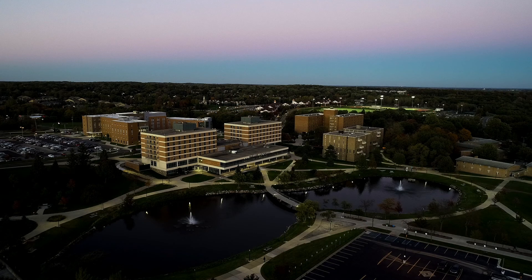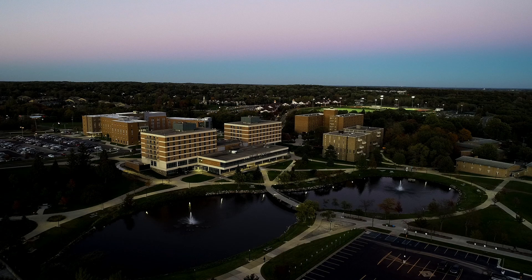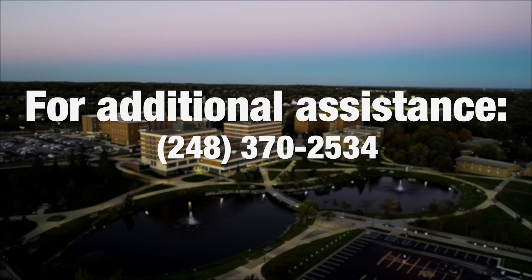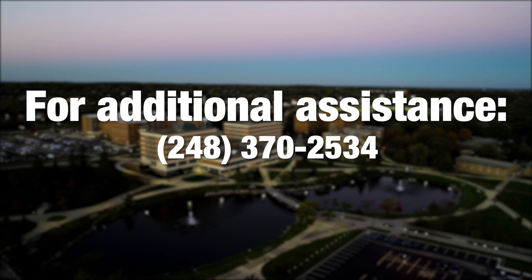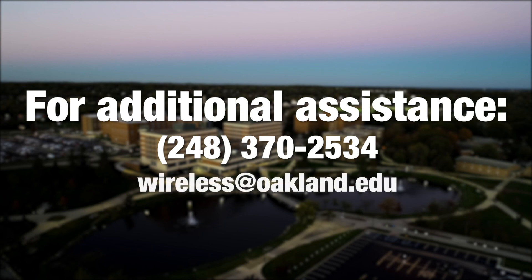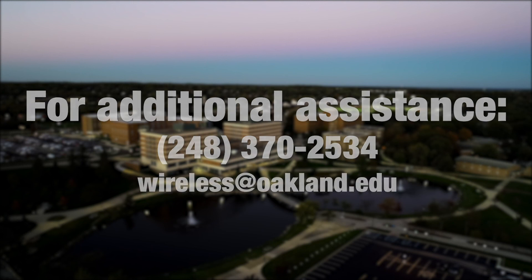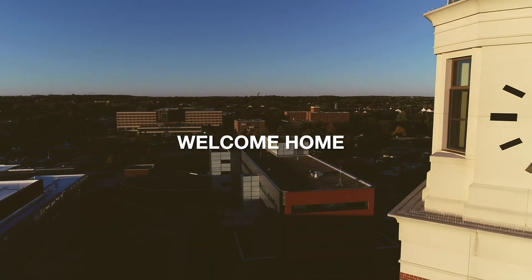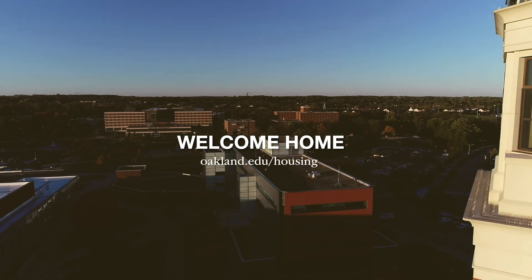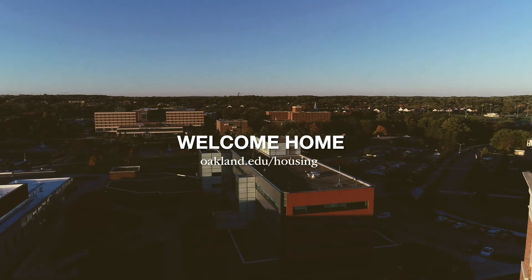If you have questions about any of the steps shown in this video, or if you are in need of additional assistance, please contact us at 248-370-2534 or email us at wireless@oakland.edu. Have a great day!